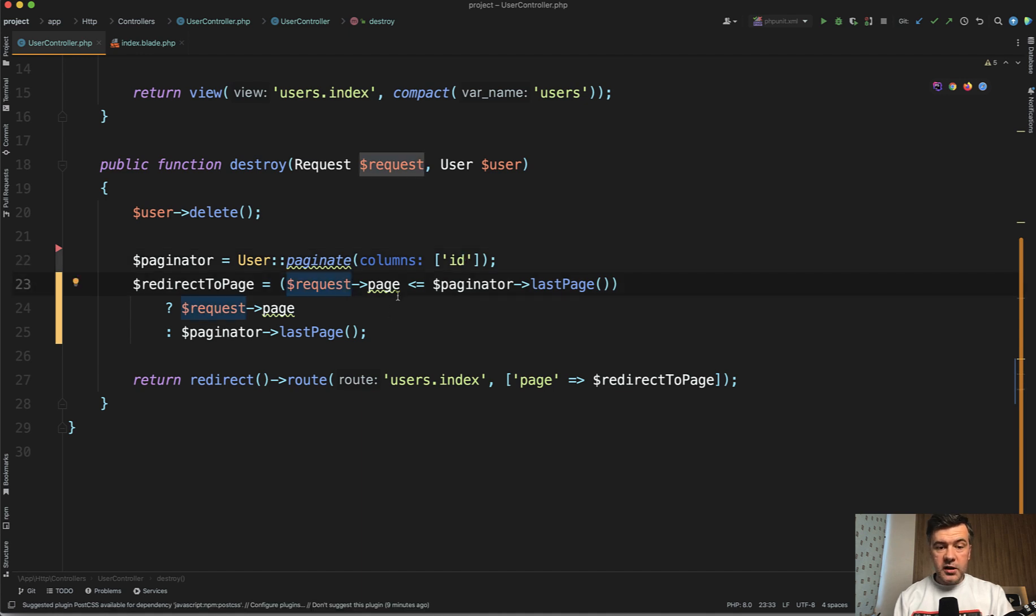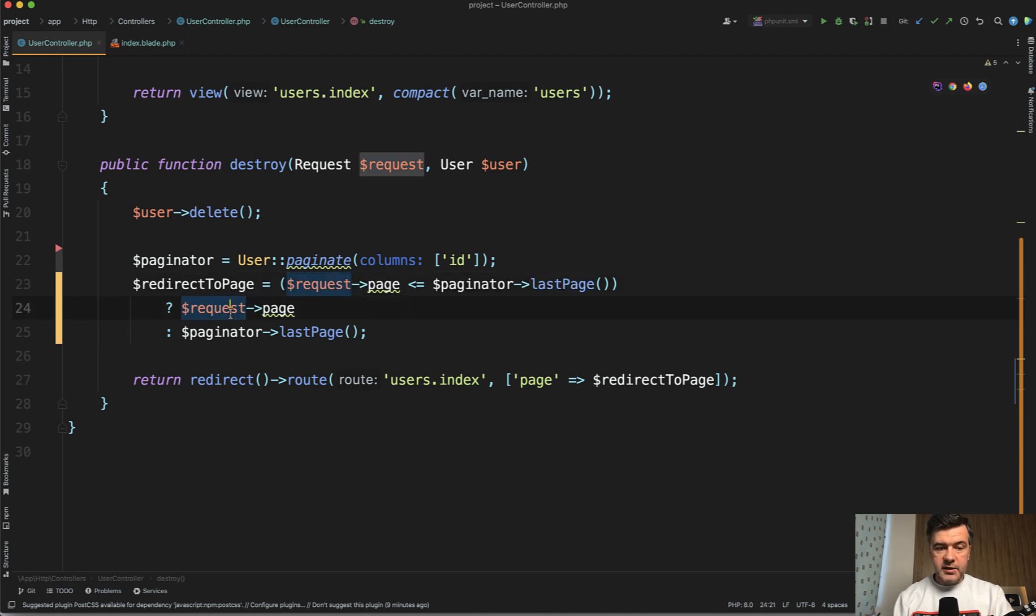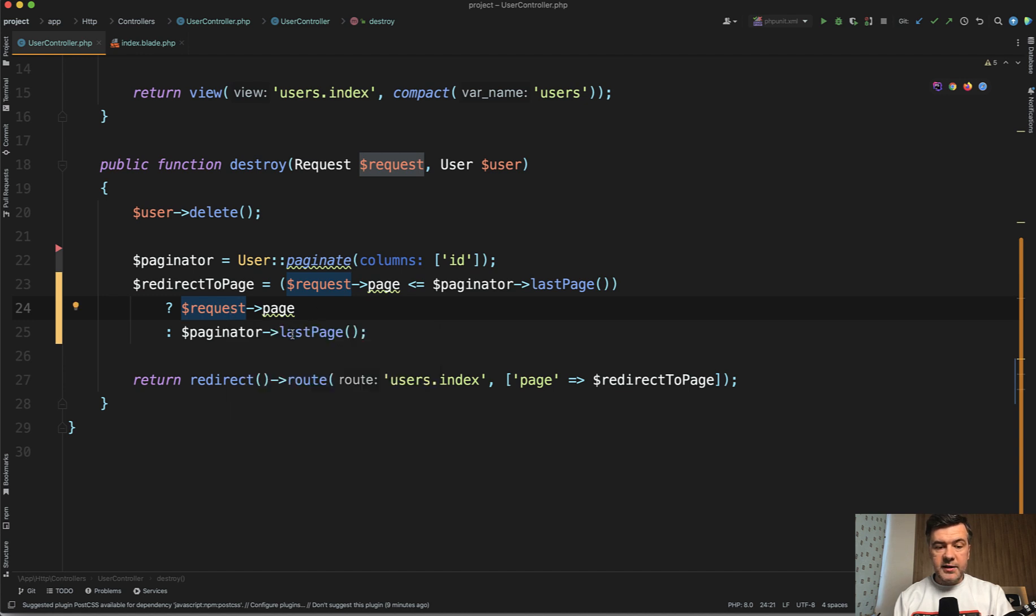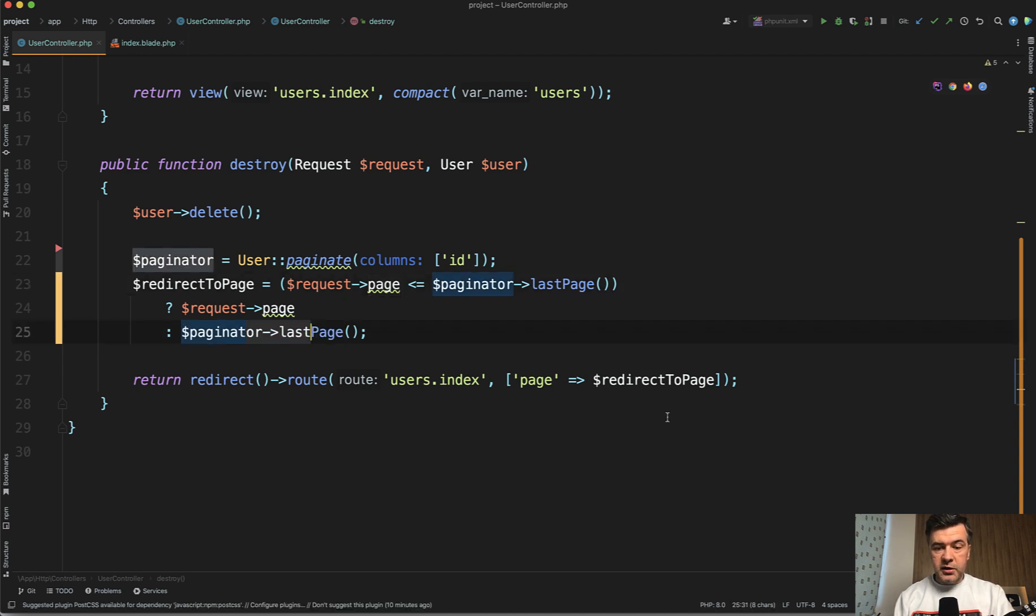And then we check if our request page is less or equal to the last page, which is another property of the paginator. Then we leave it as it is. Otherwise we return the last page. In our case it would be last page three. Request page will be four, so this option would be return, which would be passed to here.